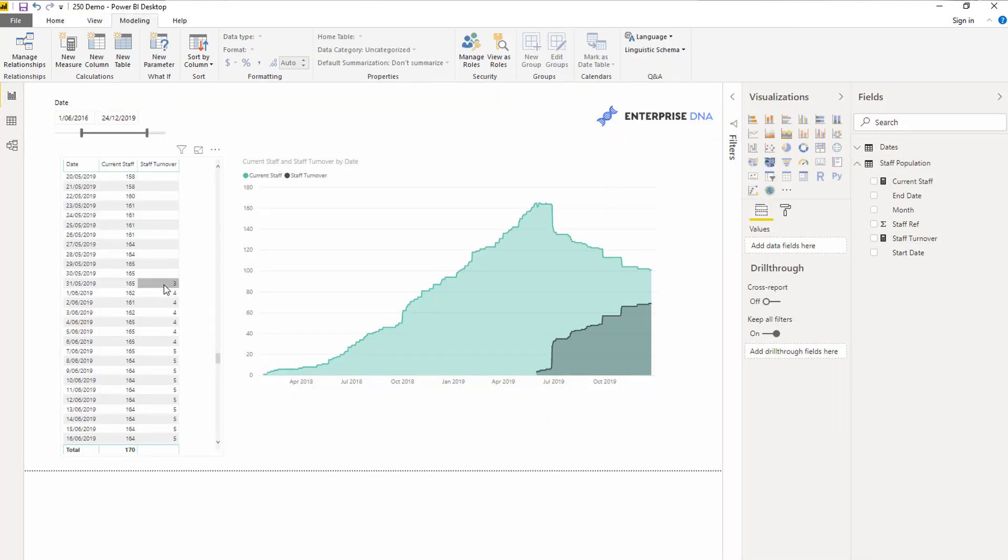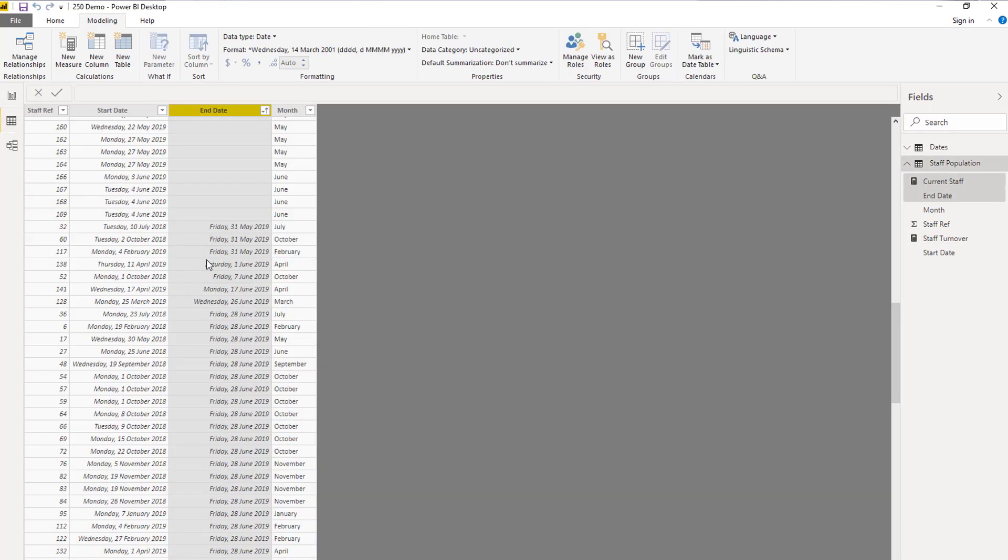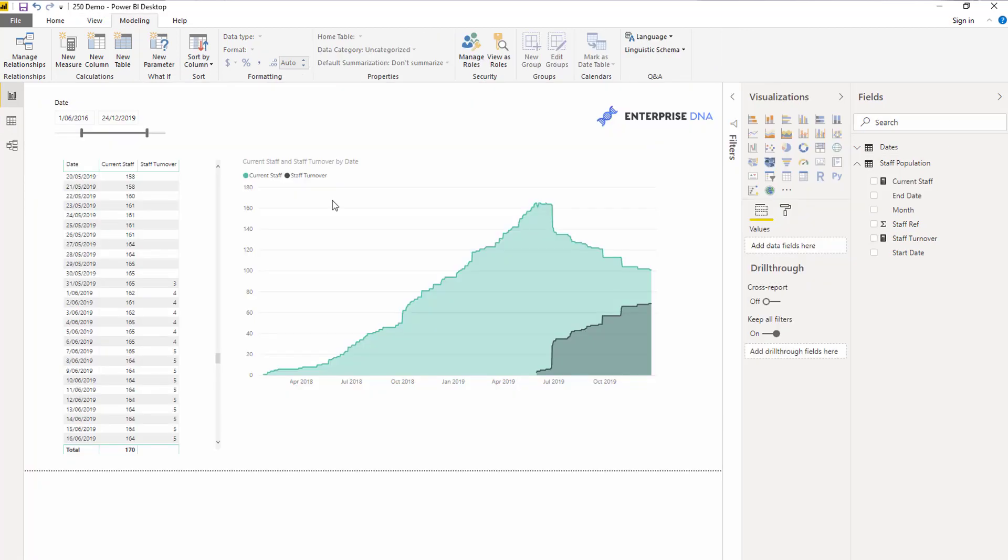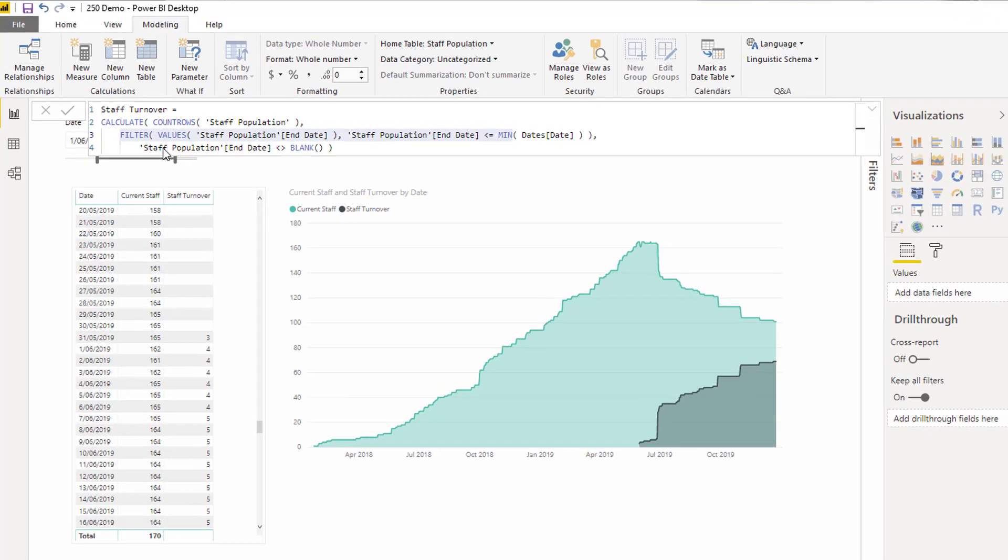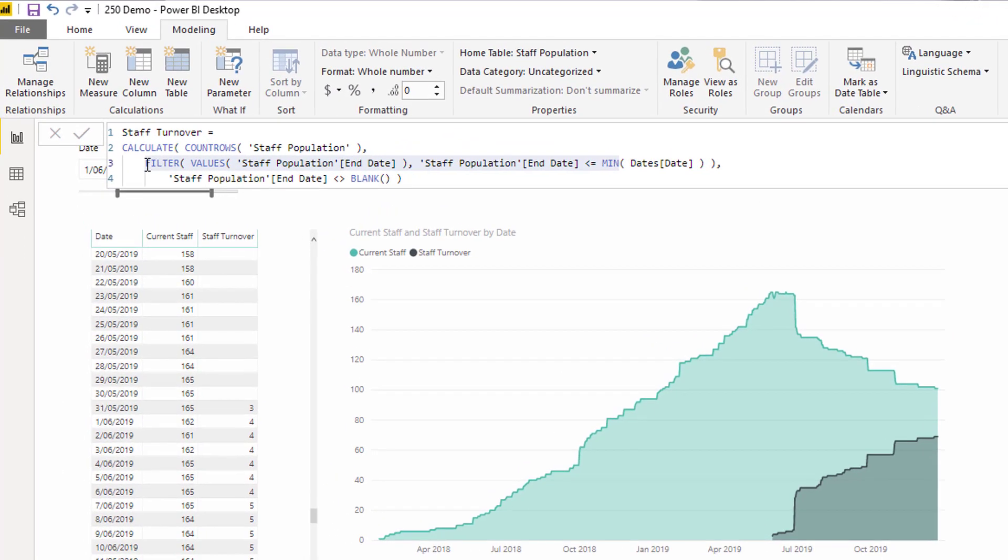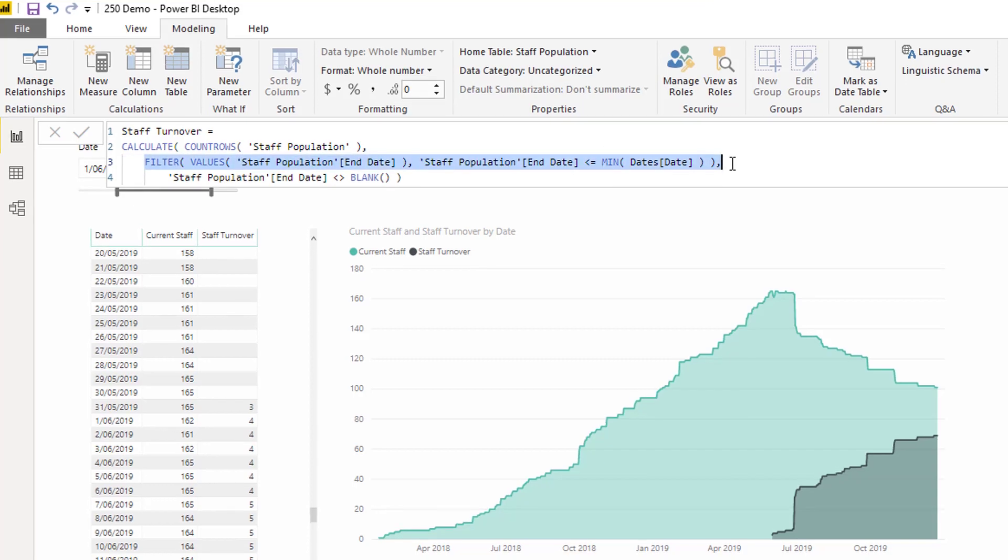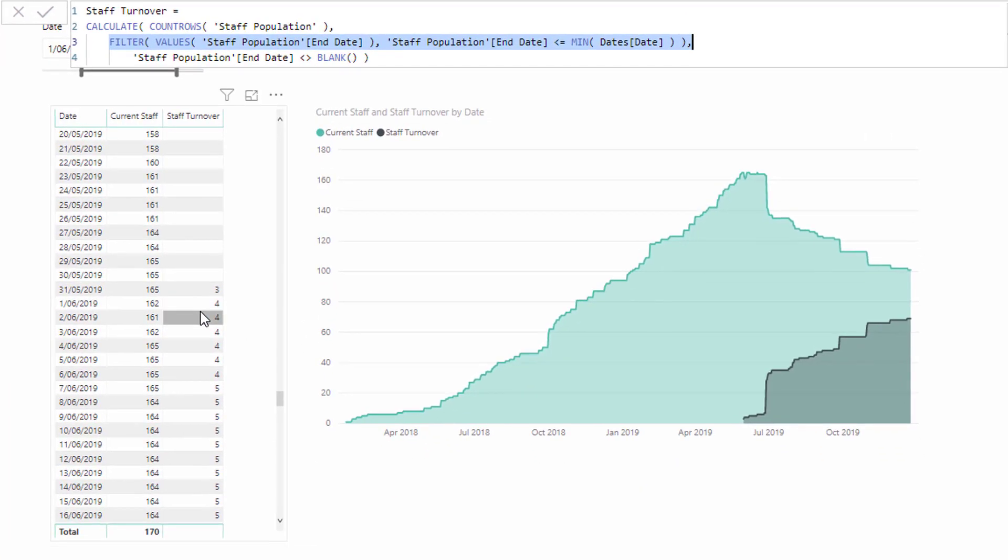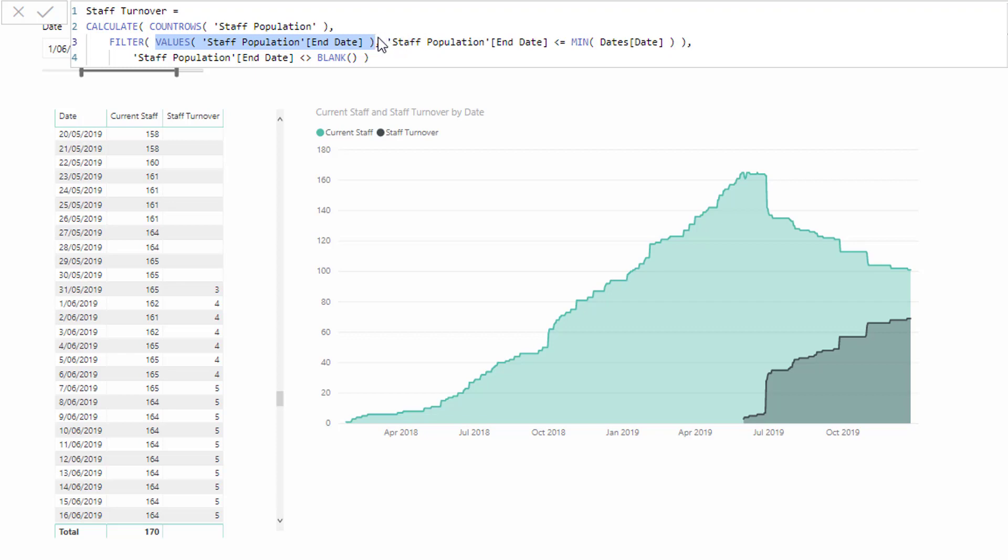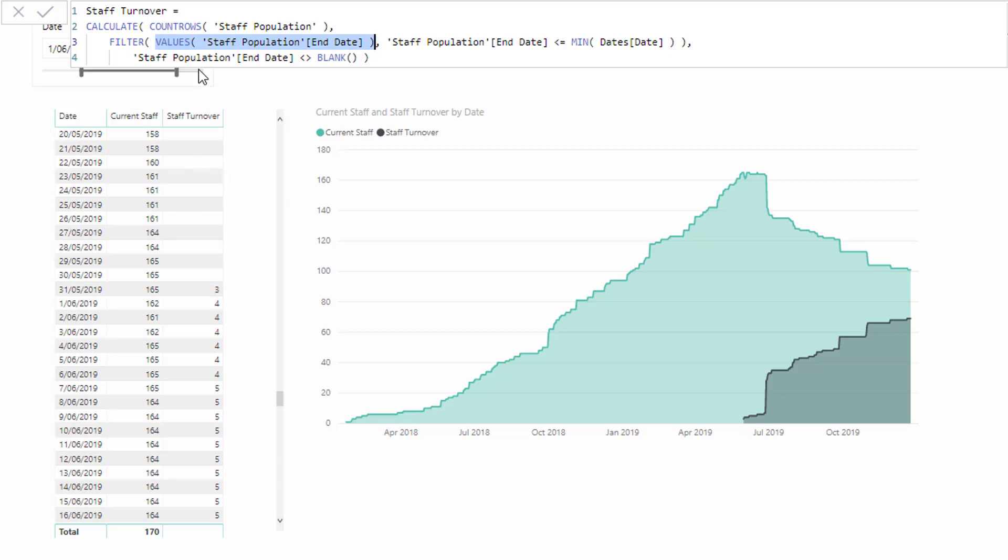That's how we get three, and then we had another person who left the very next day. This formula continually works through every single day. In every single row, this part of the formula is working through every single end date in that staff population table because there's no active relationship in our model forcing any sort of natural filtering.